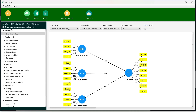The path coefficient indirect results — we are not interested in them right now, because we want to see the p-value or the bootstrapping results of the confidence interval, which we will see in the bootstrapping. Right now we are more interested in the quality criteria of the measurement model — specifically construct reliability, validity, and discriminant validity.